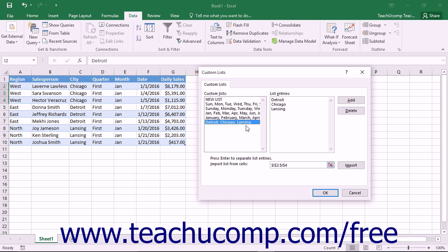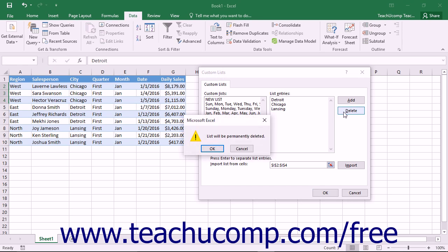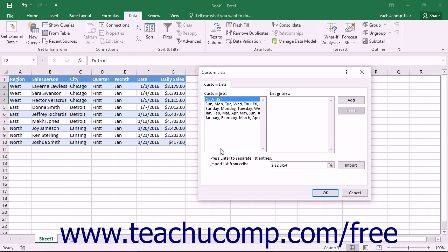To delete a custom list that you have created, select it from the Custom Lists list box at the left side of this tab. Then click the Delete button at the right side of this tab. You will have to click OK in the confirmation dialog box that appears to delete the selected list.